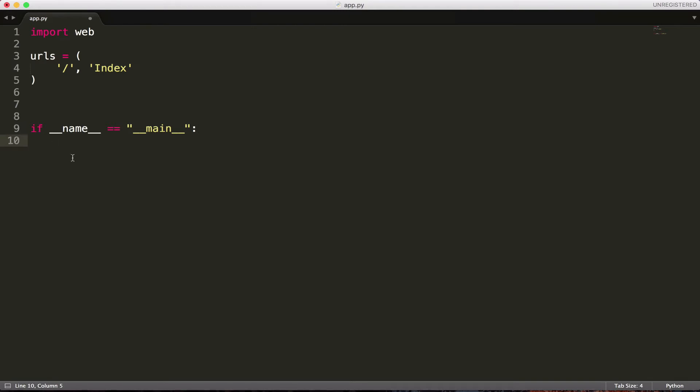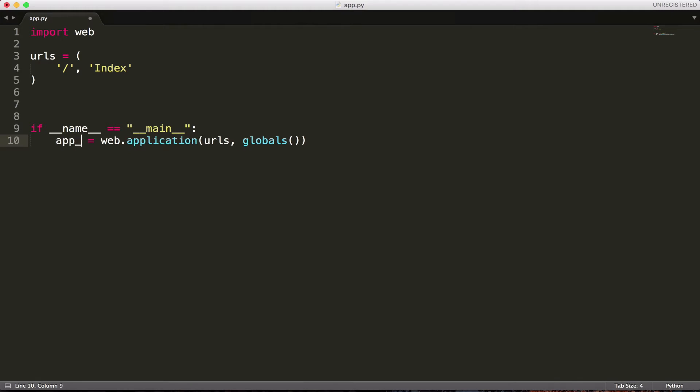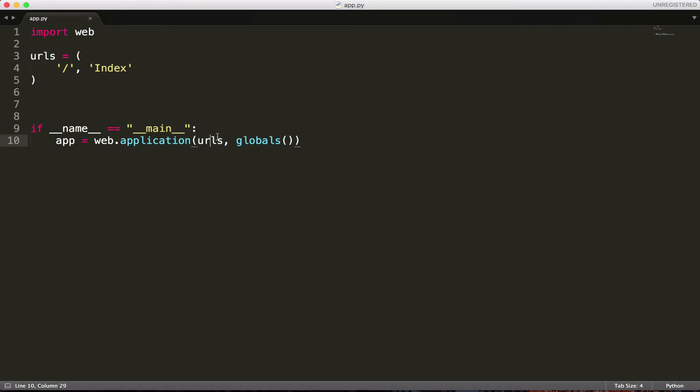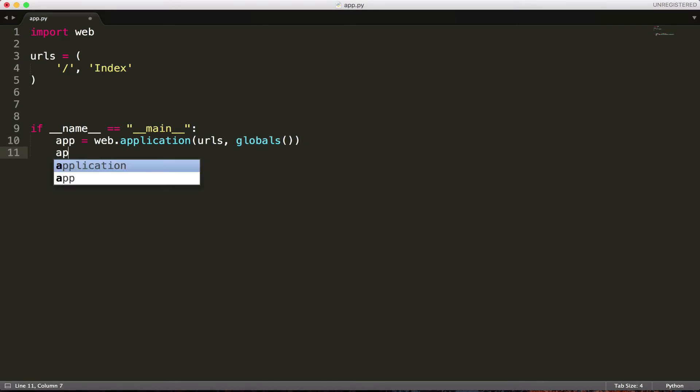I'm going to create the web application. The way you do that, you can say app equals web dot application urls globals. What this is saying is that our application, our app, which we declared, we can call it whatever we want. We can call it app test. We can call it anything we want. Equals web, which comes from up here. We're making an application with the urls. Again, this can be called whatever we want. The variable names don't matter. These are just standard. They make sense. Why not call them urls? And then globals is just the global variables, which we'll talk about in a bit. And then we can do app dot run, which just runs our app.